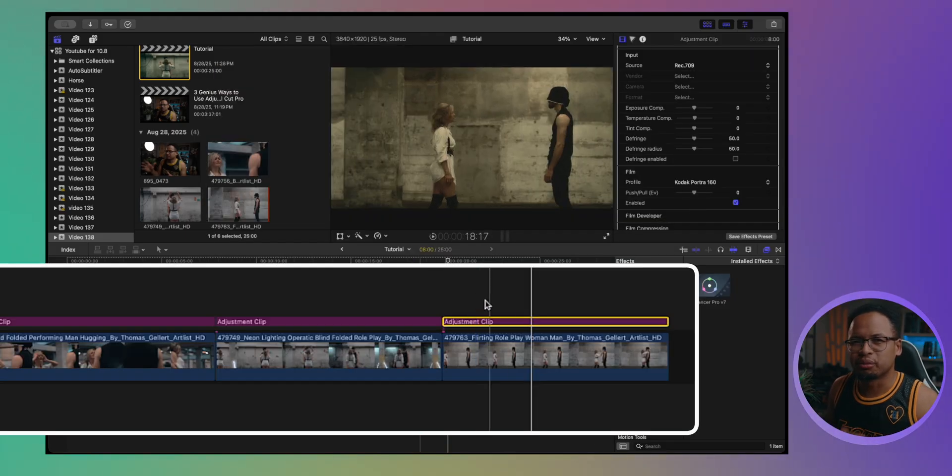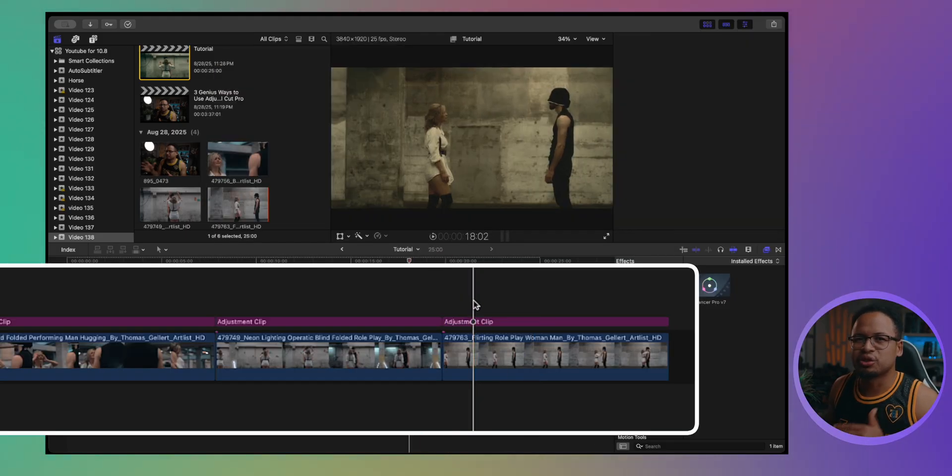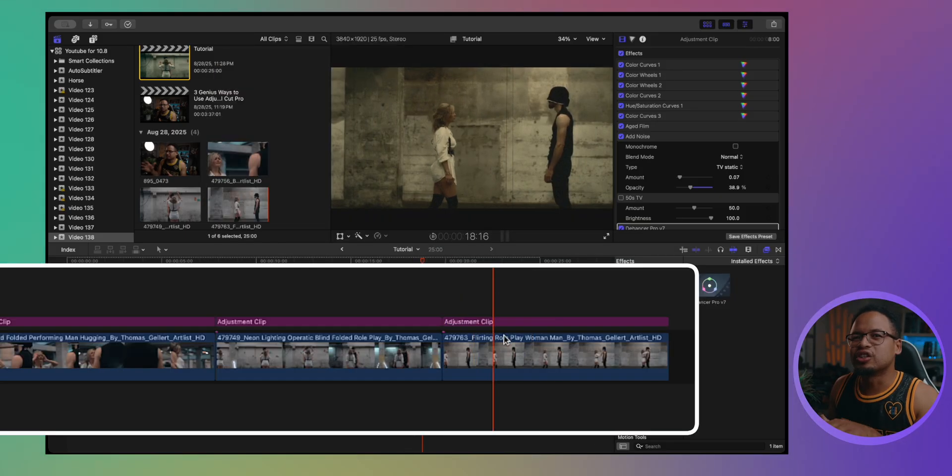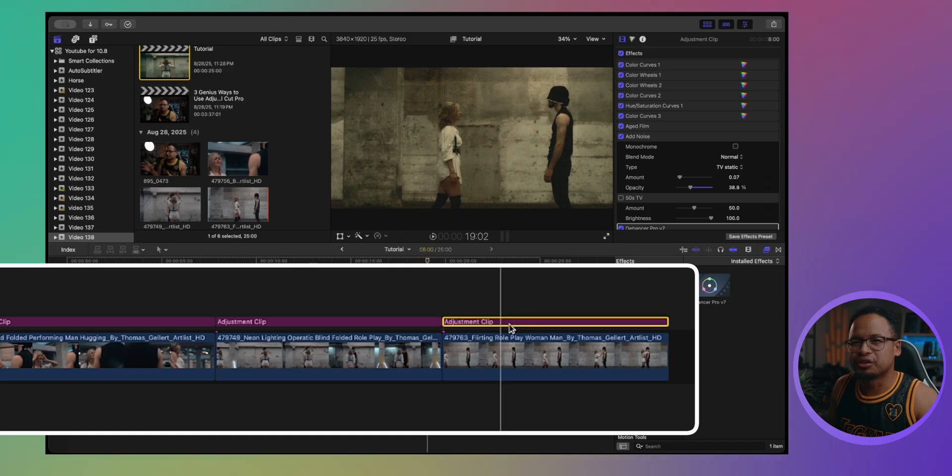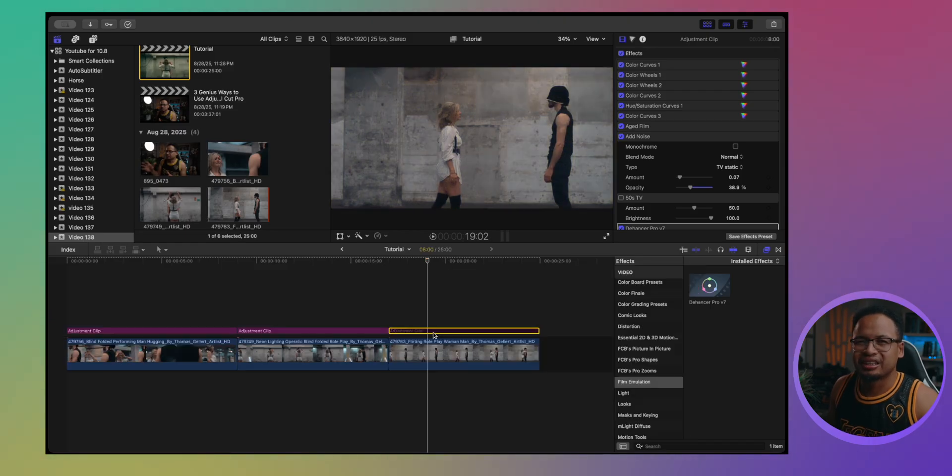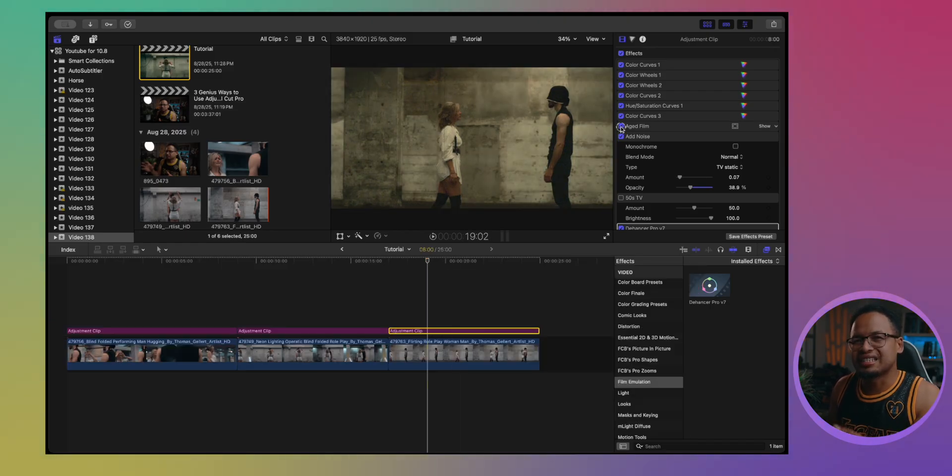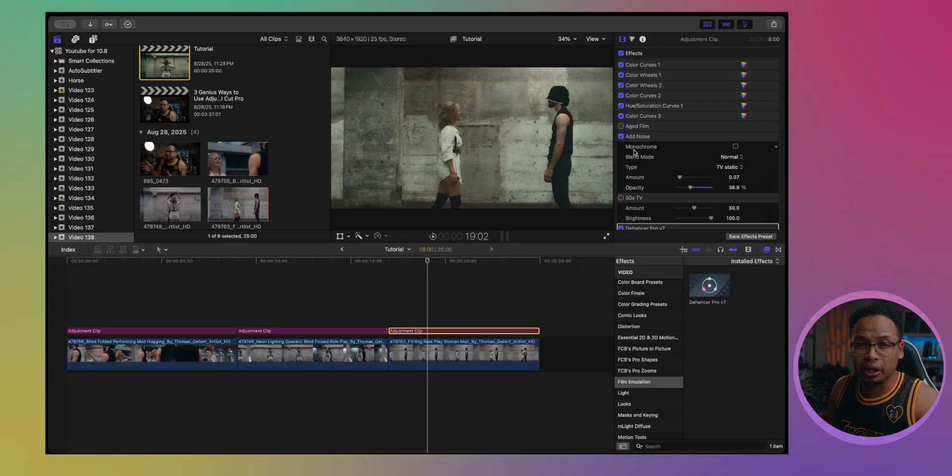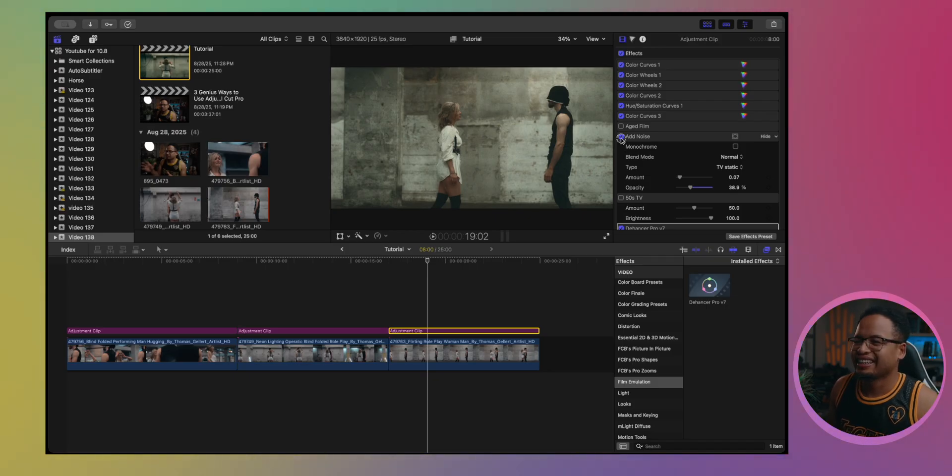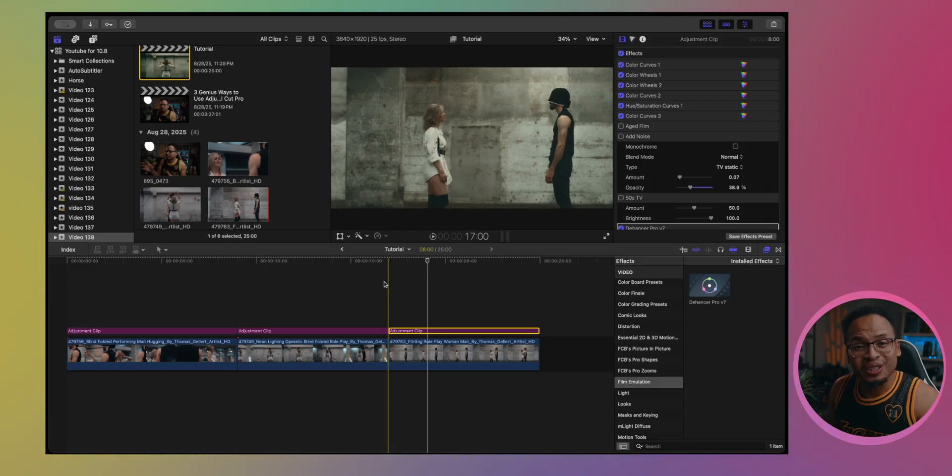And of course, you don't have to worry about your clips because your clips stay untouched under the adjustment clip. But the style, as you can see, shifts exactly where you want it. And it's clean, it's modular, and it's flexible.